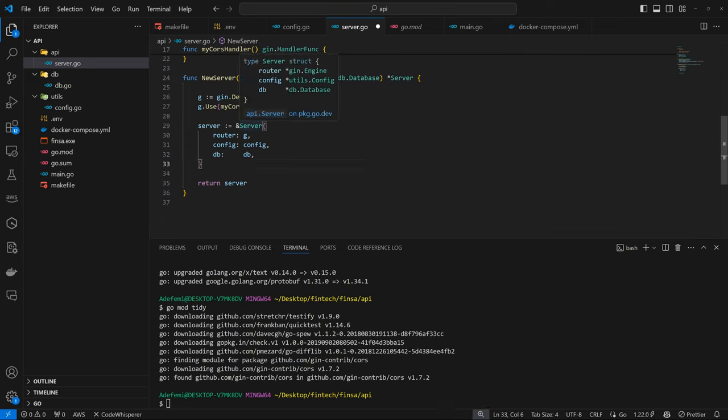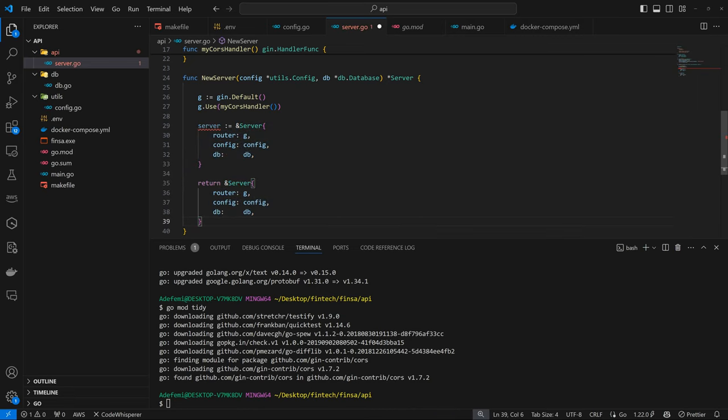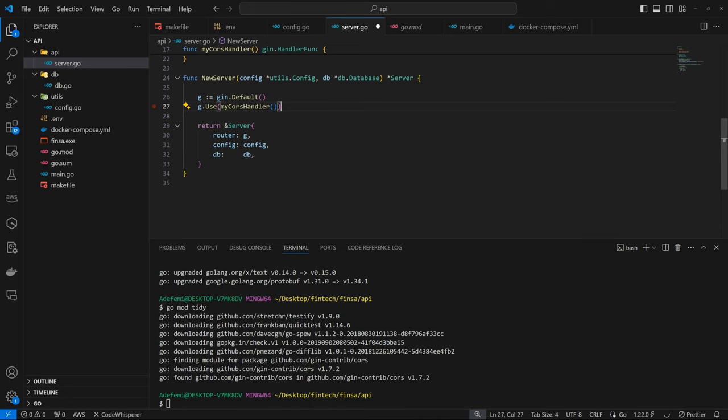So we can remove this. I actually prefer to return like this.